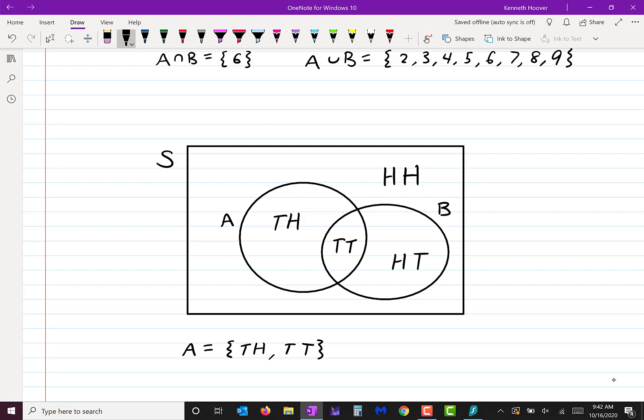Flipping a coin twice is the cleaner way to think about it, because then there's actually a first and a second flip. So A is the event of getting tails on the first flip. How would you describe B? B consists of tails-tails and heads-tails. I would say B is the event of getting tails on the second flip.